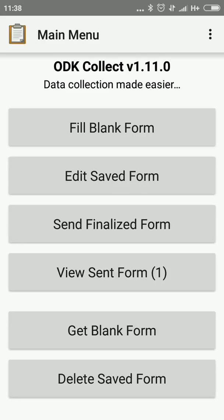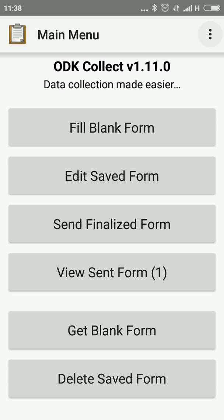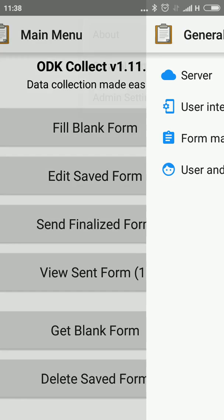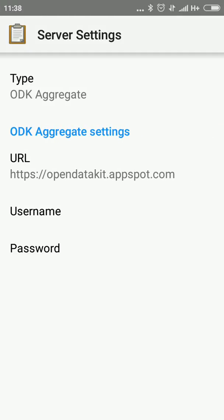Now we are going to set up the application. For setting a server, you have to go to the top three dots, click this, and go to the Settings. Now we are going to set the server. Click the server option.